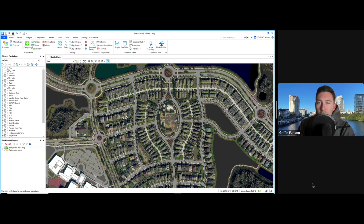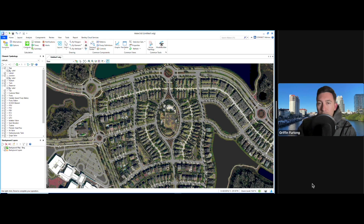Howdy everyone! In this video we are going to dive into the world of WaterCAD. WaterCAD is used by land development engineers to design utility pressure pipe systems. Utilities can be a water main, a reclaim main, or a force main.